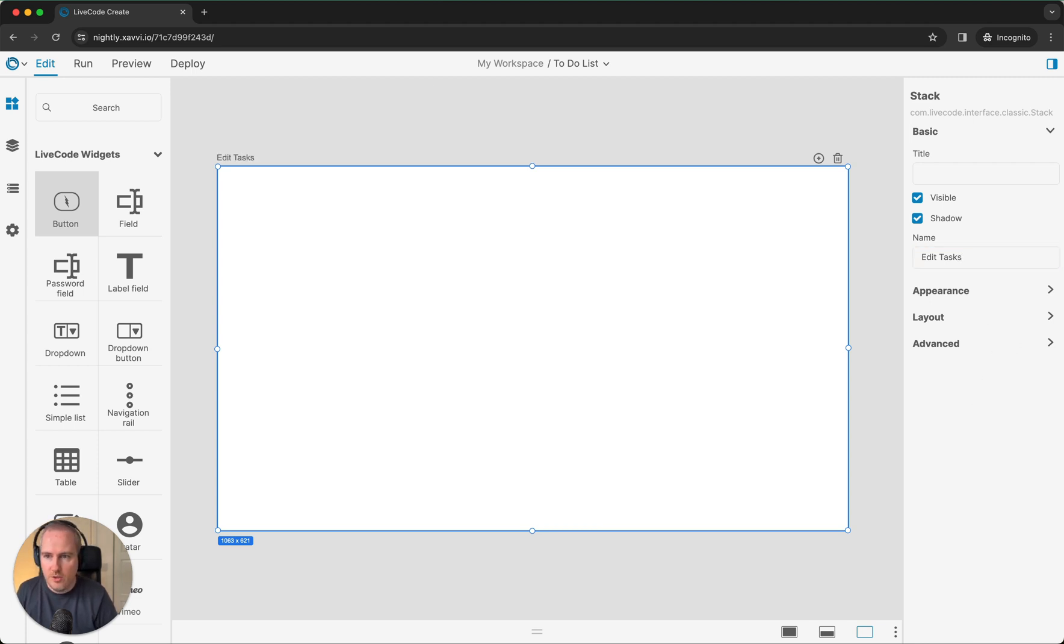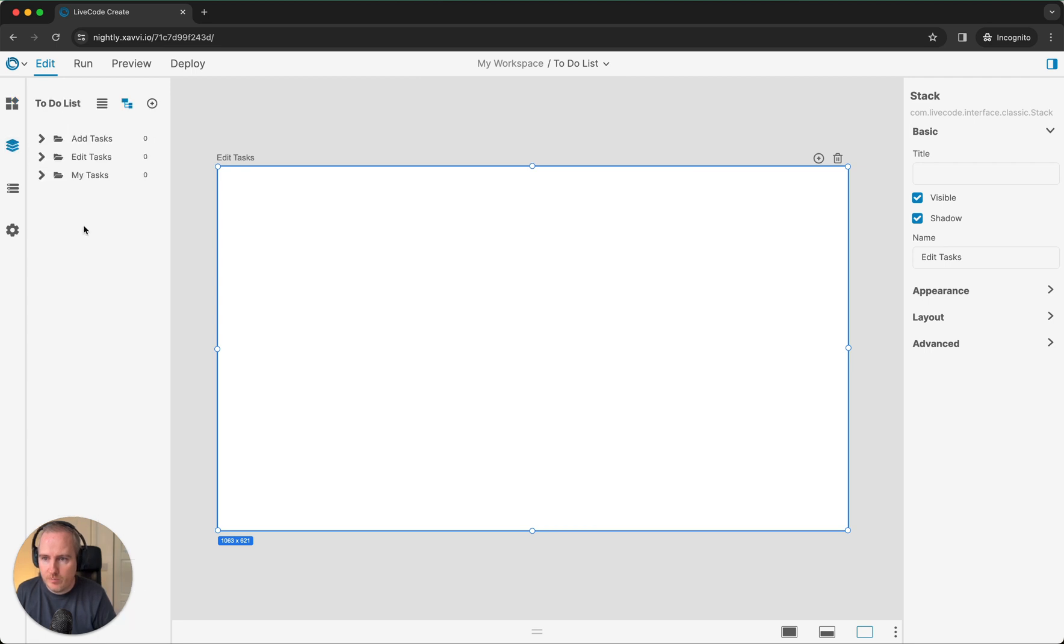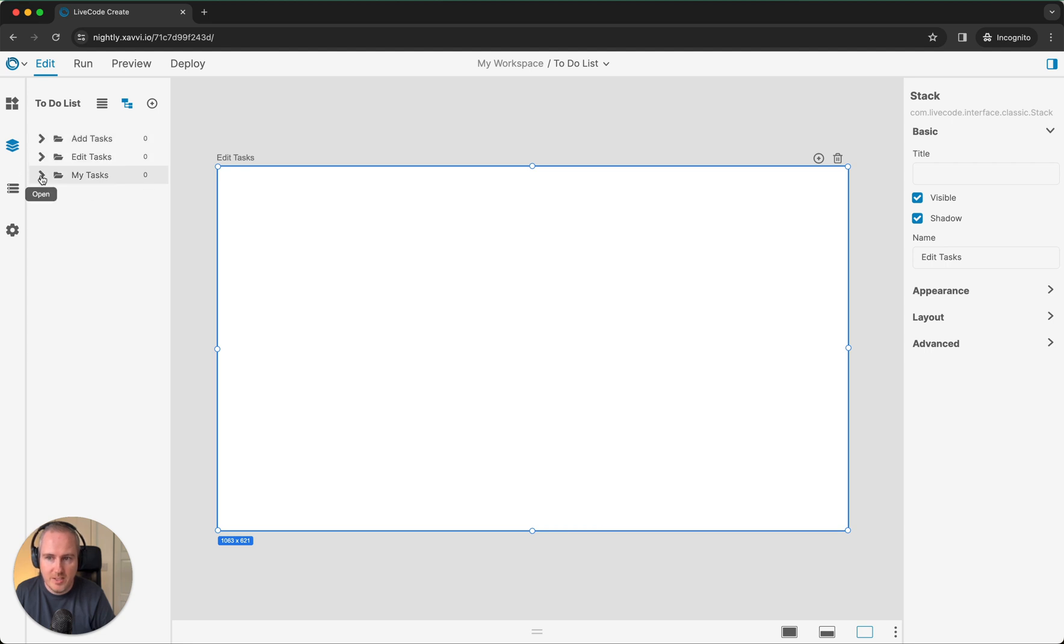You can see now, if we go back to our project browser, that we now have three different layouts. Within here, we've got our Add Tasks, our Edit Tasks, and our My Tasks. We can navigate between them all just by double-clicking in the project browser.